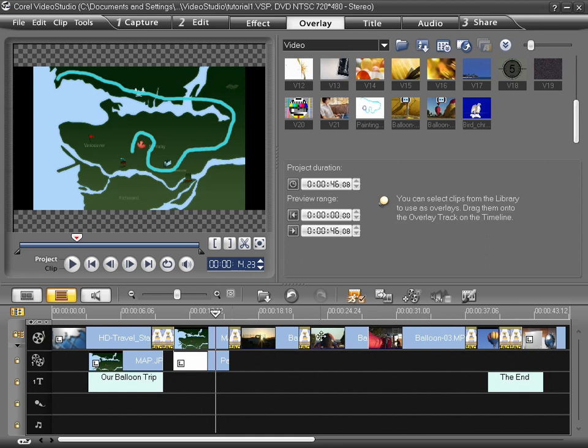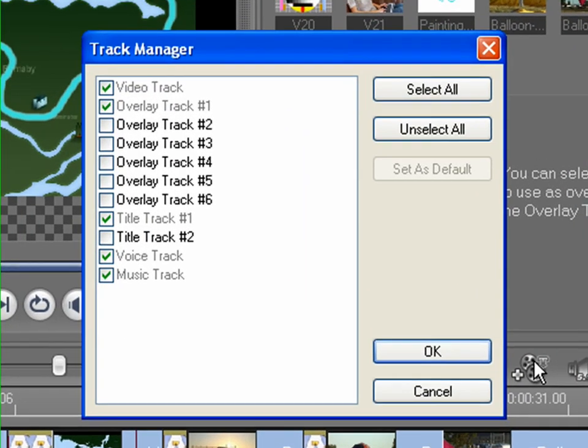VideoStudio has the ability to add up to six video overlay tracks on top of the main video track through the Track Manager.